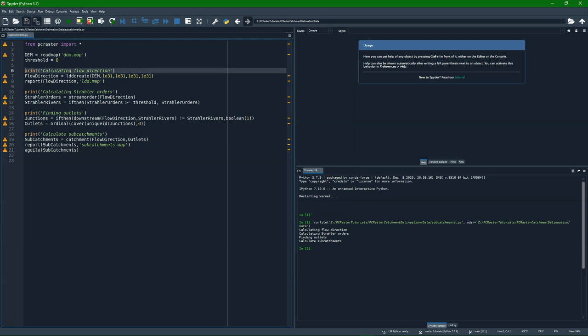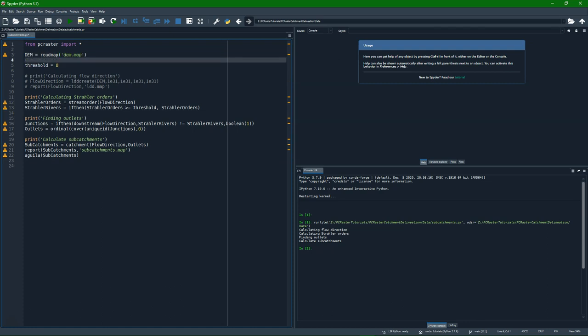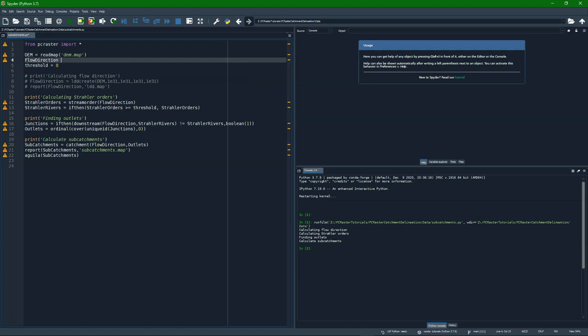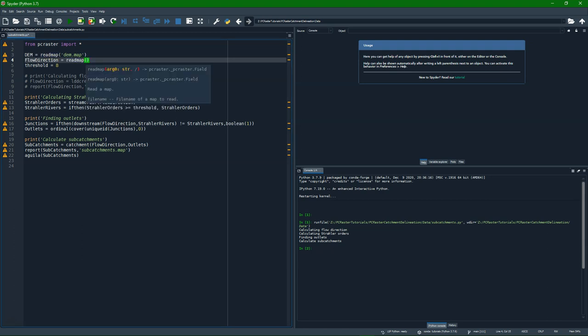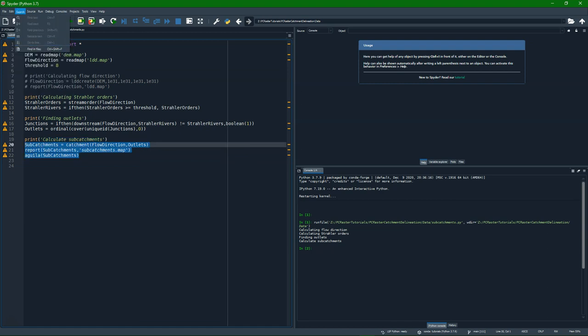So I'm going to remove, or comment out this part. Because we are just going to read the flow direction map. It takes too much time to calculate it every time, especially when we are debugging. Read map ldd.map. And I'm also going to comment out this part of the subcatchments. We're going to do that differently. We can also use shortcuts for that.